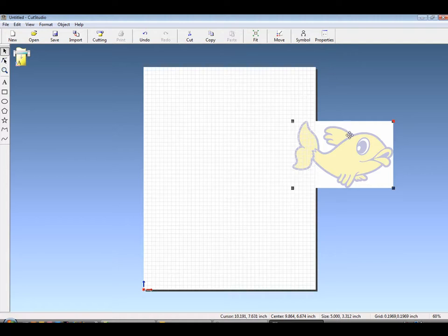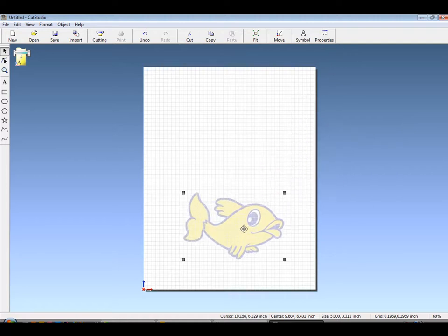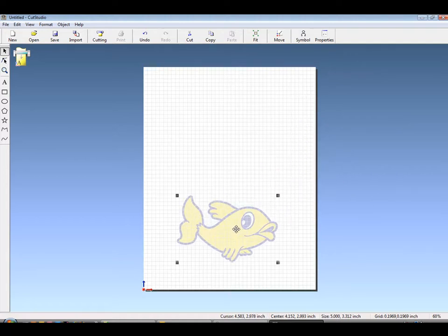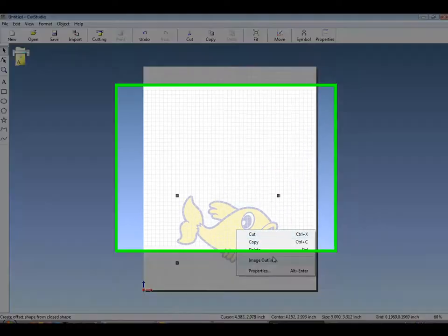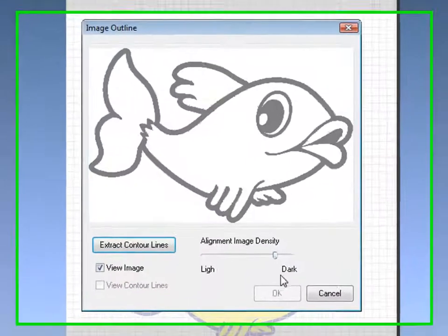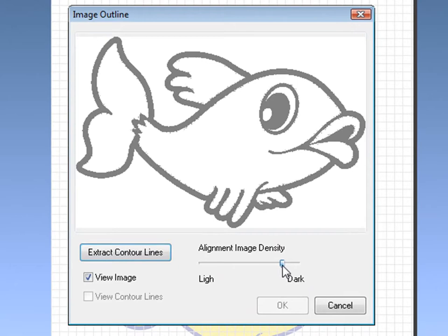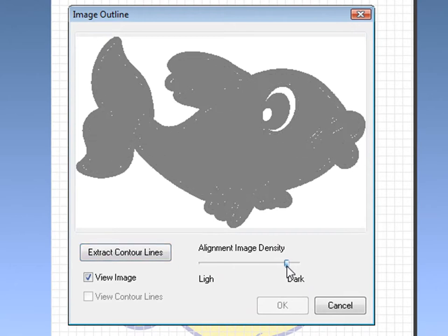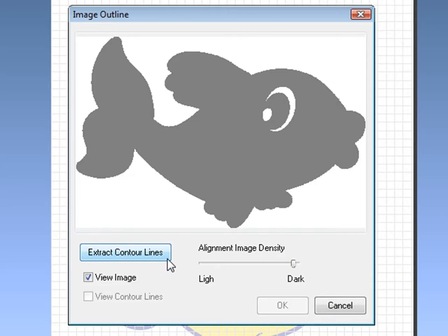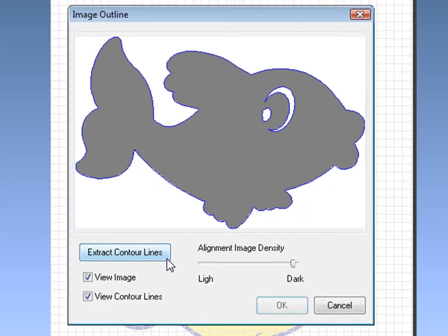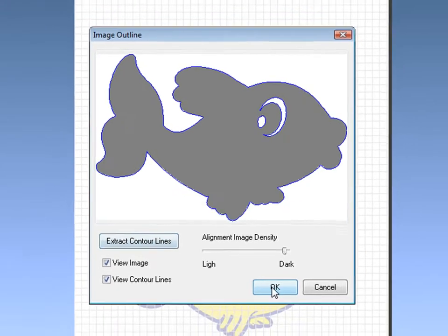Just like regular cut vinyl, right-click, Image Outline, and now you can see by sliding the Image Density tab, you can choose what you want to trace. By increasing the density, we've lessened what is to be traced, leaving only the eyes and the outside.